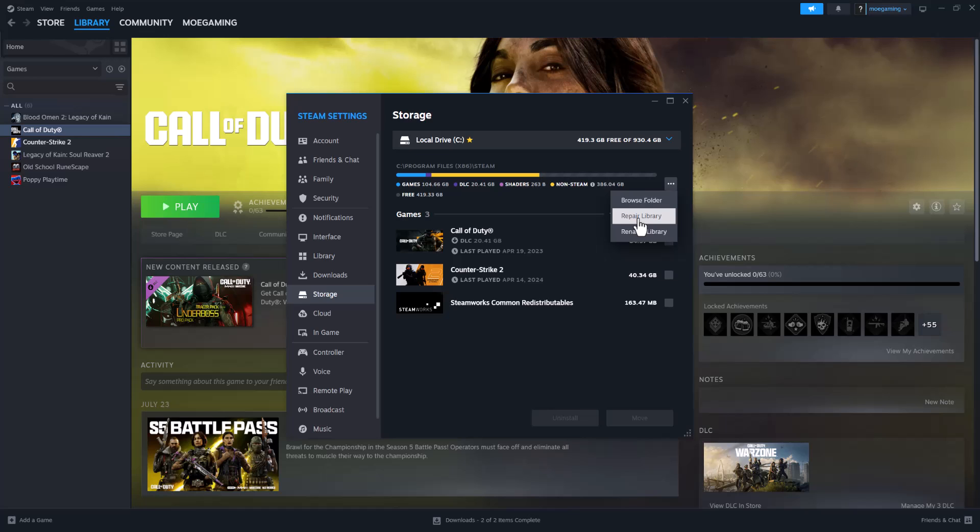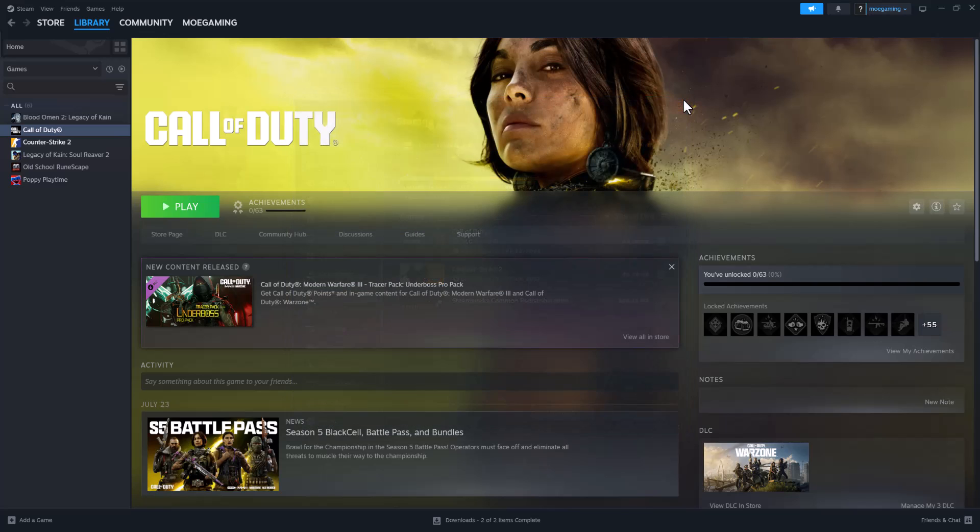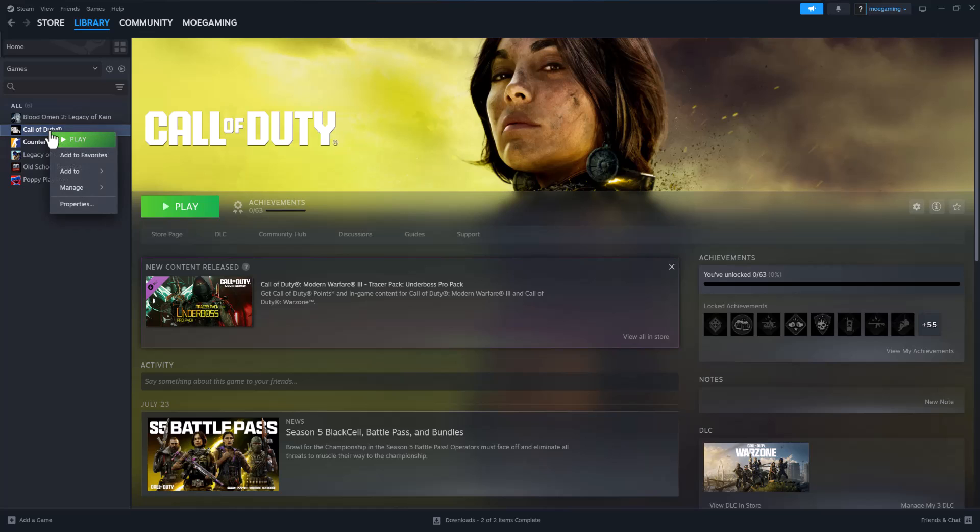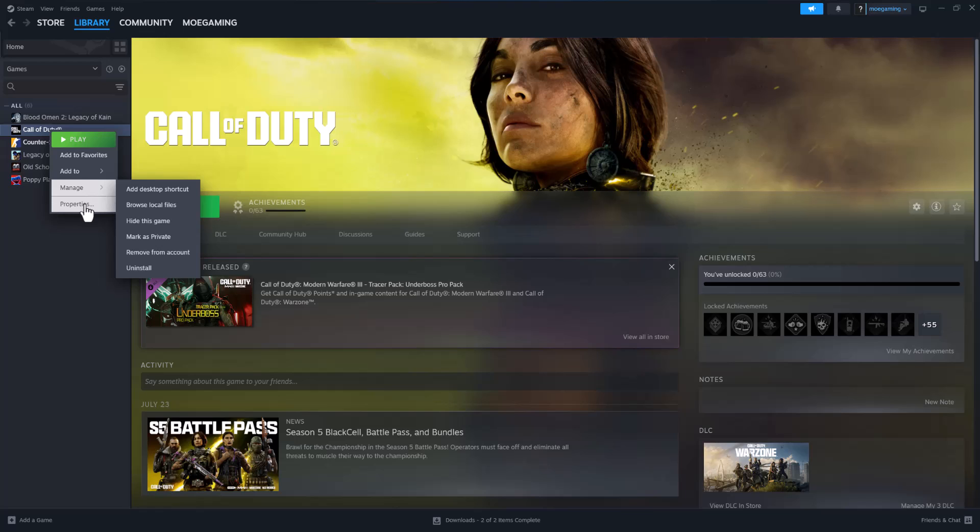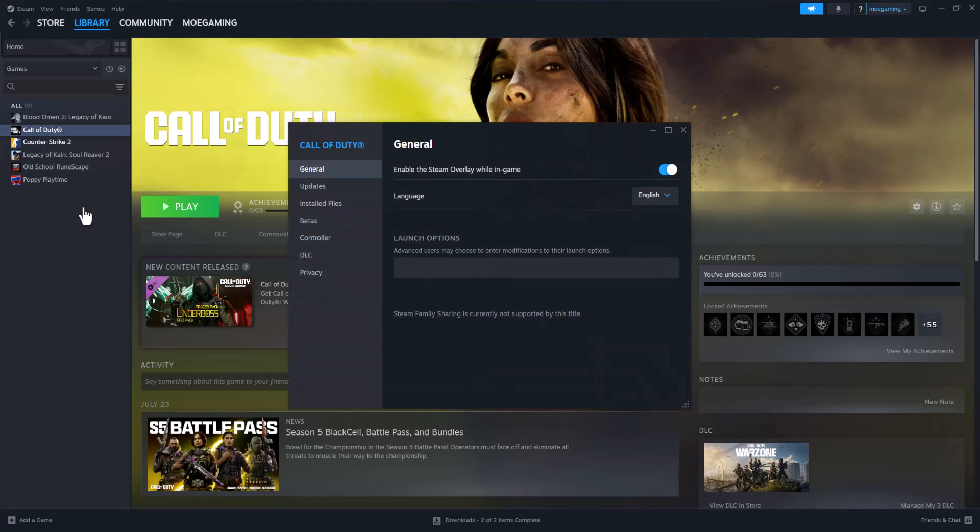If this doesn't work and it's only happening to, let's just say Call of Duty for example, you want to right click into this, you want to hover over into Manage and then, sorry, Properties. You want to click into Properties, you want to go to where it says Installed Files.